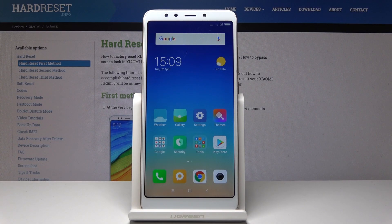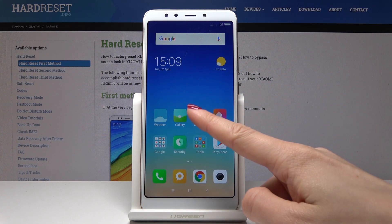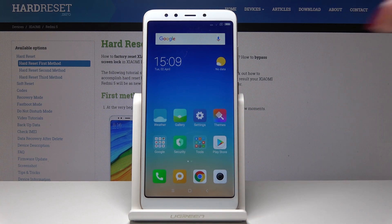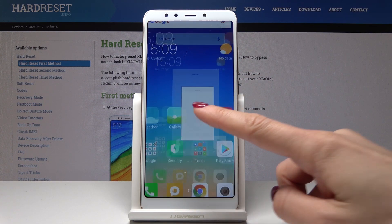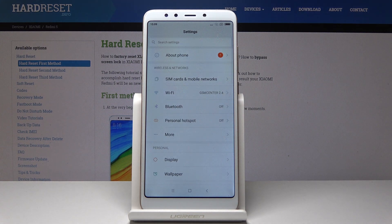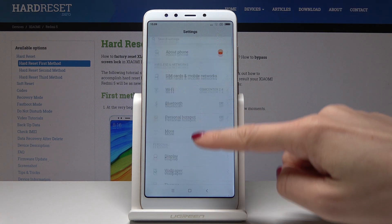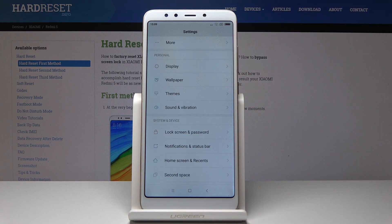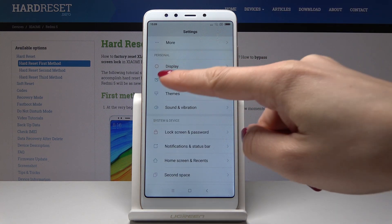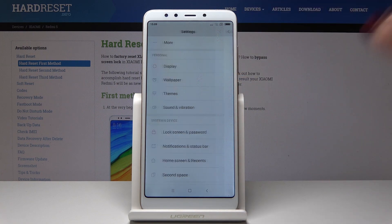Here I've got the Xiaomi Redmi 5, and let me show you how to change a wallpaper on this device. So let's first open the Settings, then scroll down and under Personal you will find Wallpaper — just click on it.